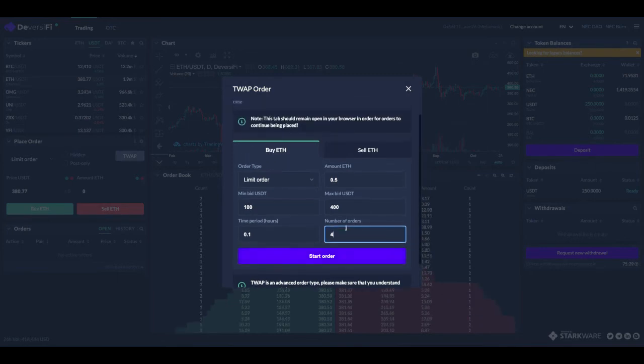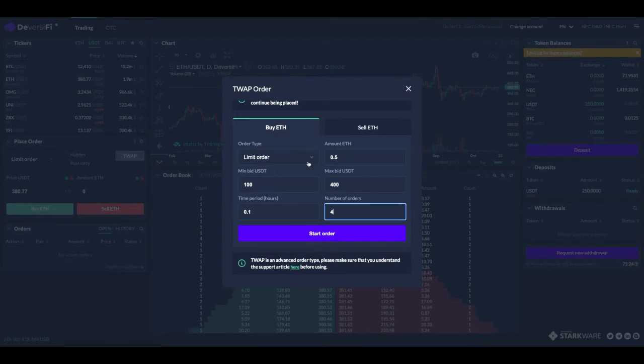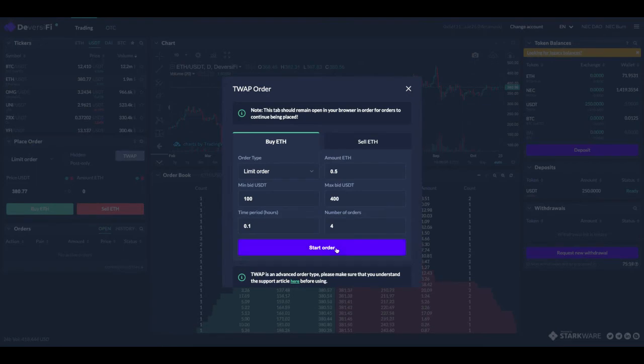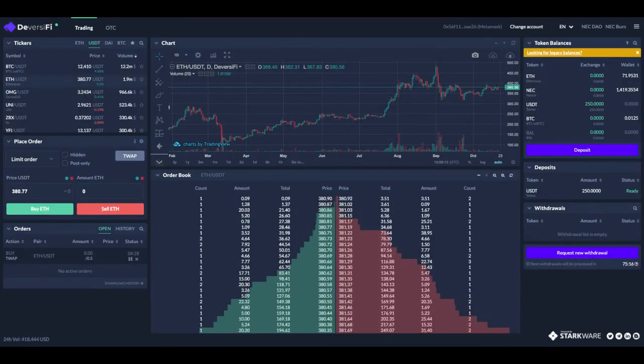That is pretty much it. There's an article which shows you more details regarding some of these parameters, but for now that's what you need to know. So click start order, let's sign on MetaMask.